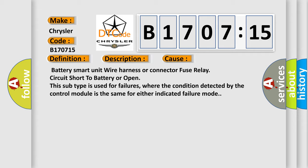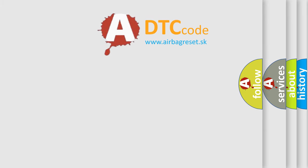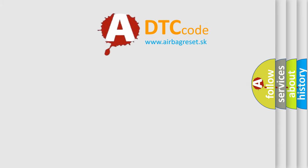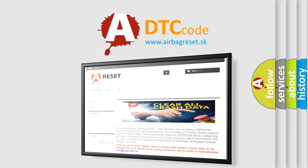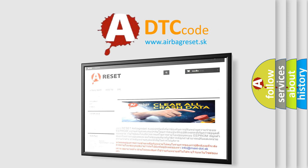The Airbag Reset website aims to provide information in 52 languages. Thank you for your attention and stay tuned for the next video.